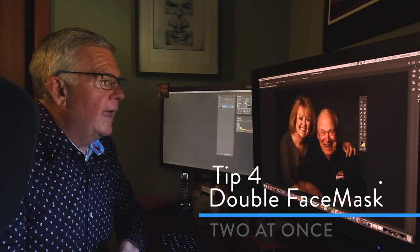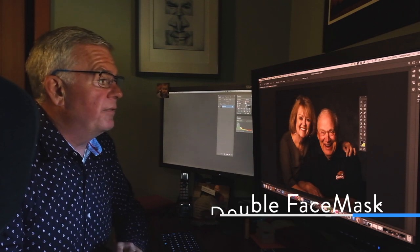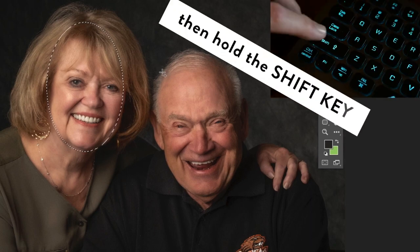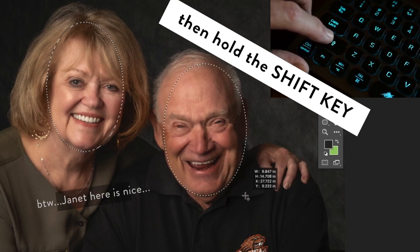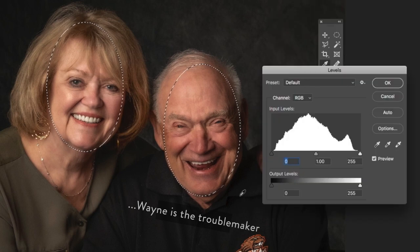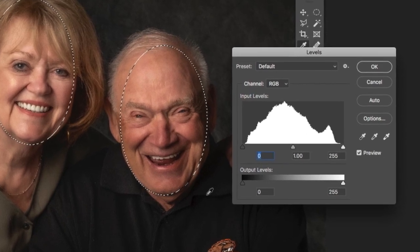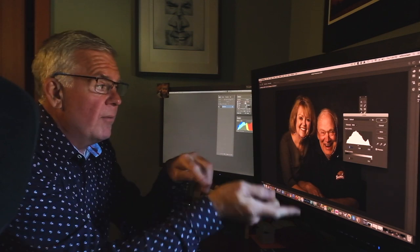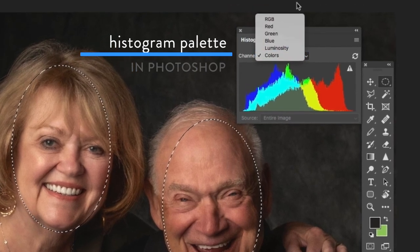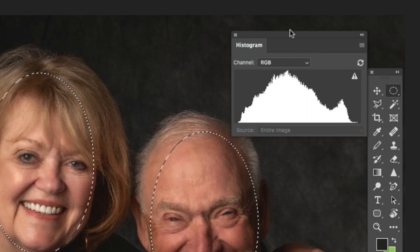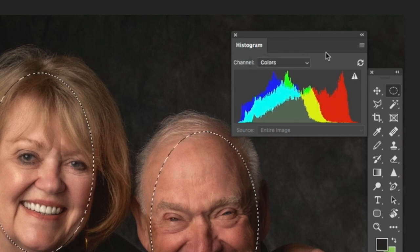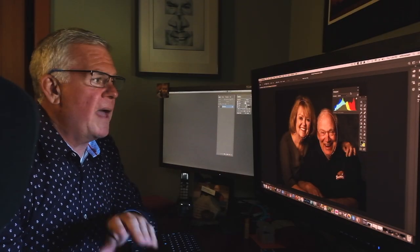I've got two people in this portrait and I want to check that both face mask histograms are perfect. I'll select a perfect histogram on Janet, then hold down the Shift key, which allows me to make a second face mask histogram selection, and put that right on my friend Wayne. I pull up Command L for Levels and get a face mask histogram measuring both at the same time. If I had a problem, I'd go back and find which face was causing it. Also in Photoshop, depending on your version, there is a floating histogram palette — it gives you the same thing as Levels, though it splits things up into different colors.